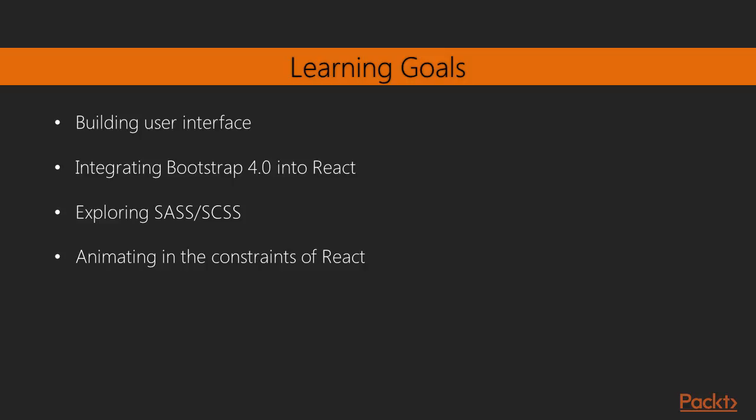With that said, what are the secondary learning goals and what other topics we'll be exploring? We'll be exploring the learning of React itself, although that's not our main focus, it's going to be weaved throughout the title, learning about how React works and learning the different core competencies that you want to know about React, namely props, state, and user interactions.